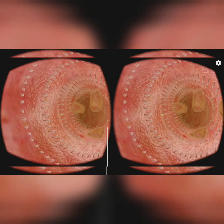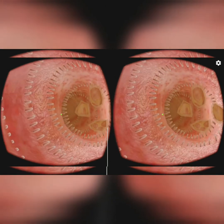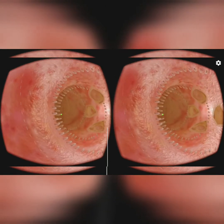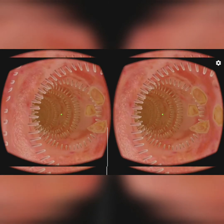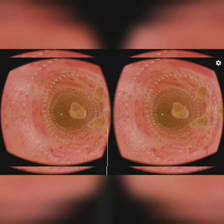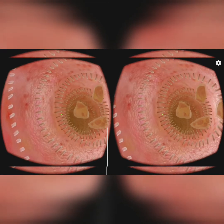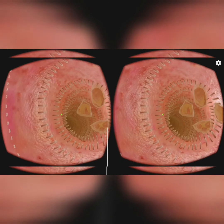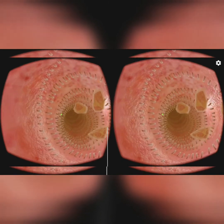Blood carries the absorbed food materials to the cells in all parts of the body. In the cells, the food is used for energy, growth, and repair. This is called assimilation.